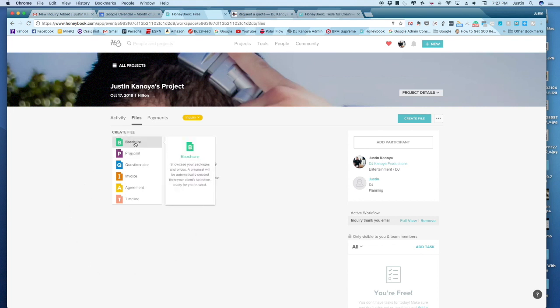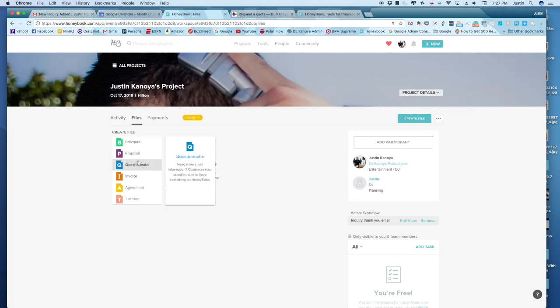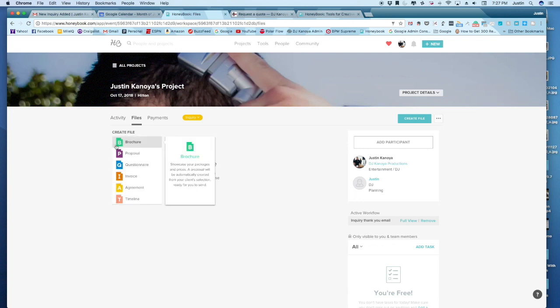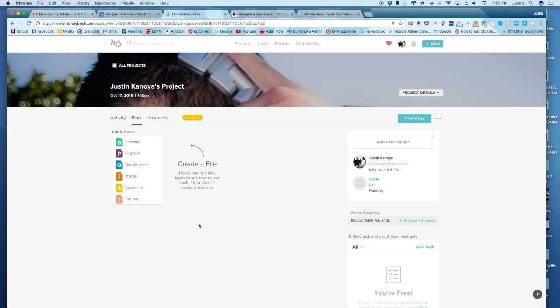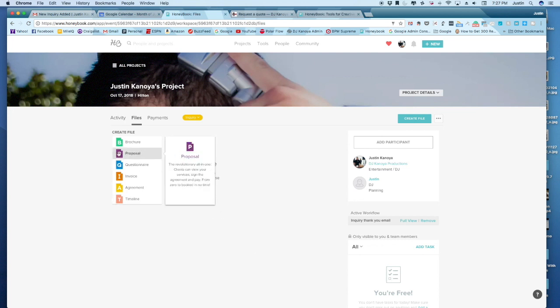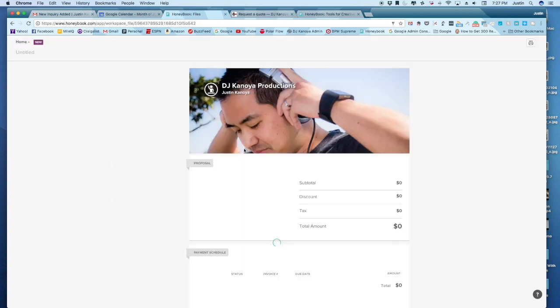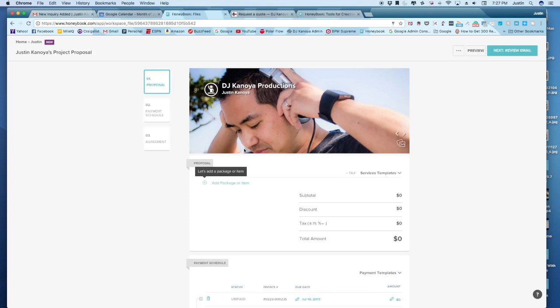One being a brochure, and it's kind of like an electronic brochure of your services that you can create. We've got a proposal, a questionnaire, invoice agreement, and a timeline. For this particular video and this demo, we're just going to be talking about the proposal, which really acts as a quote.